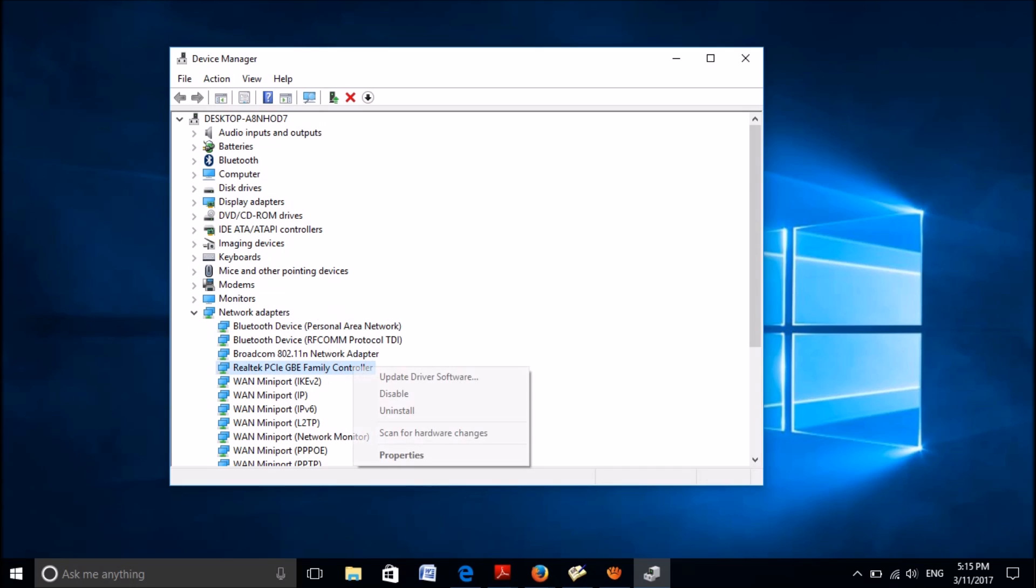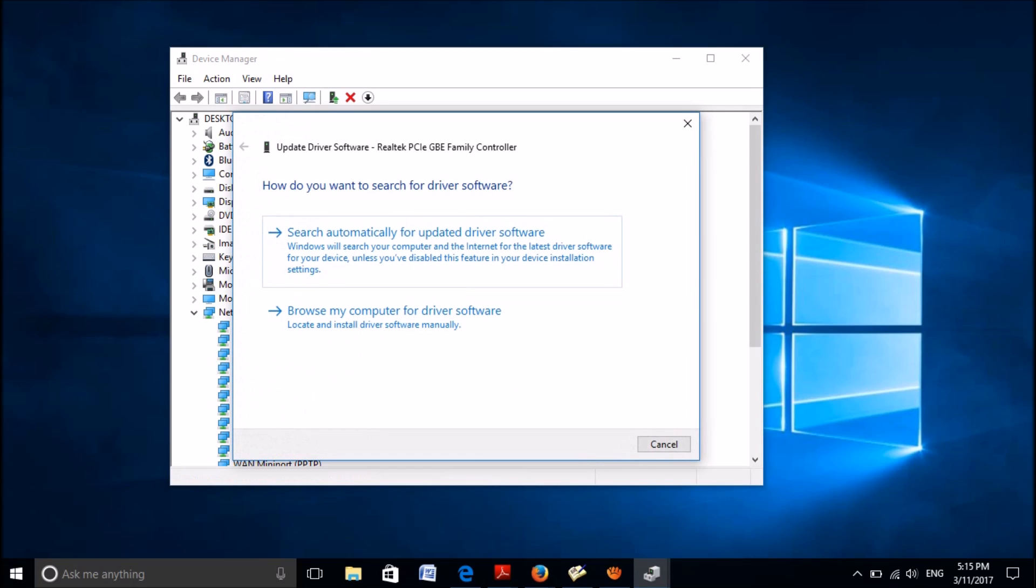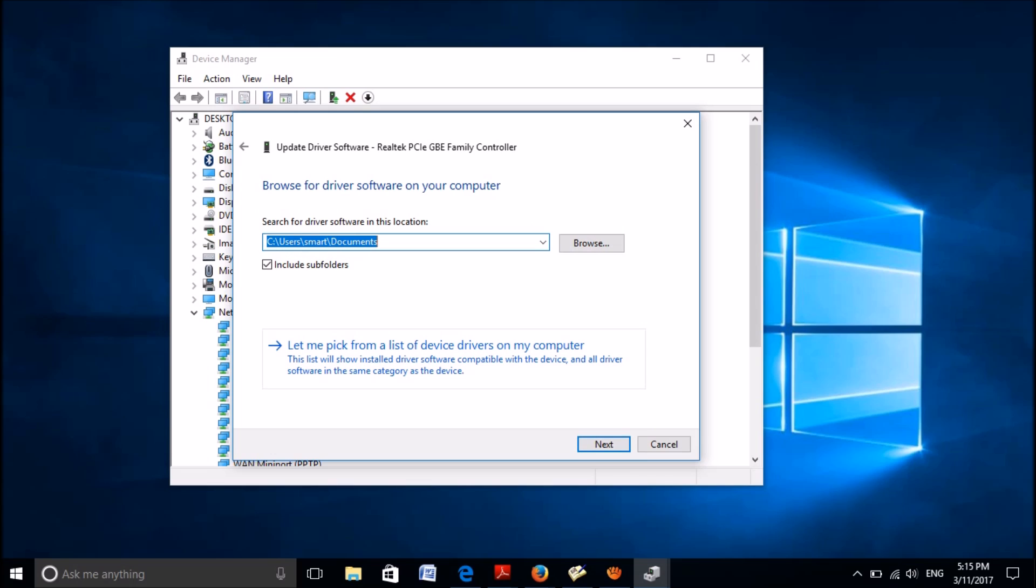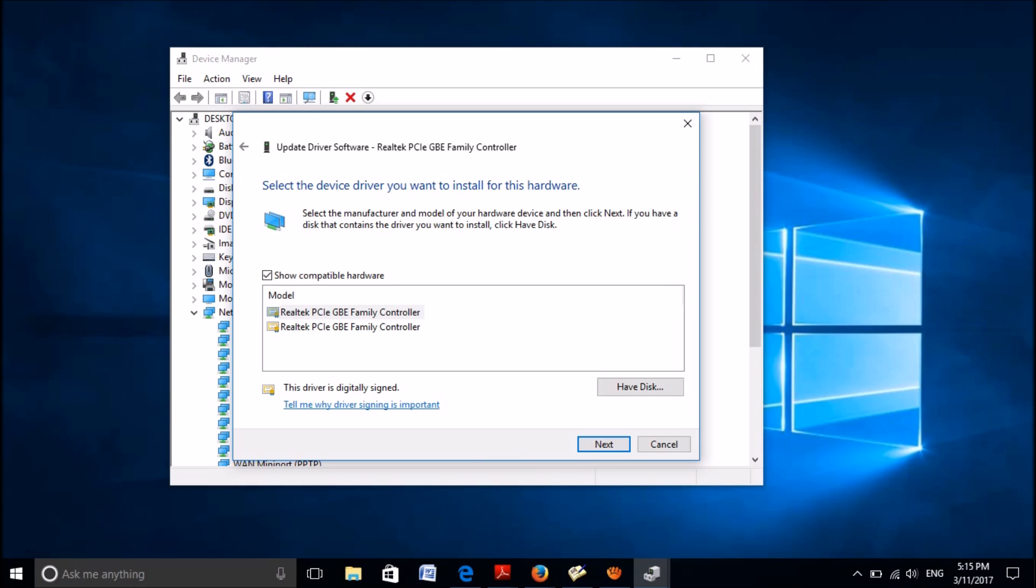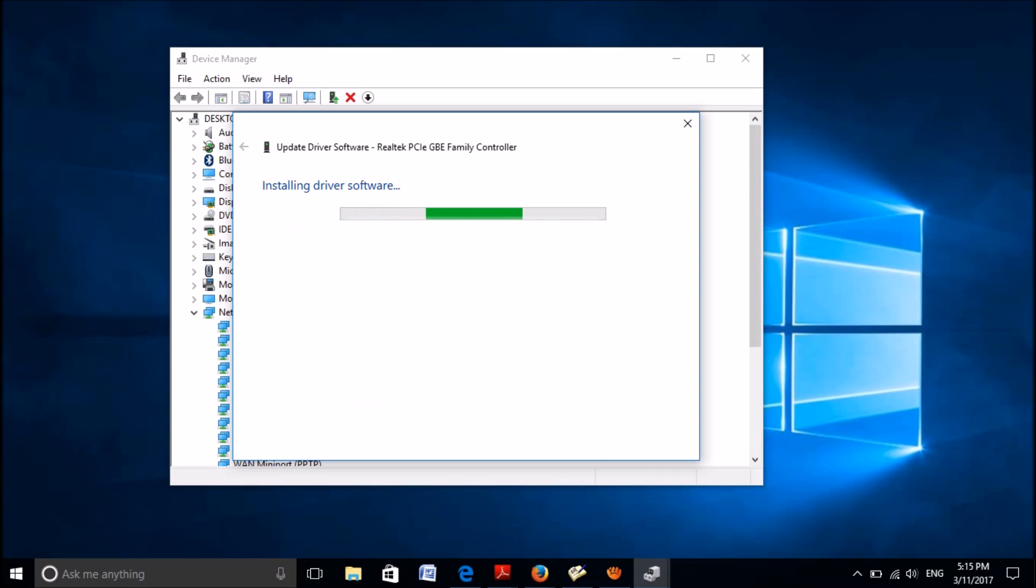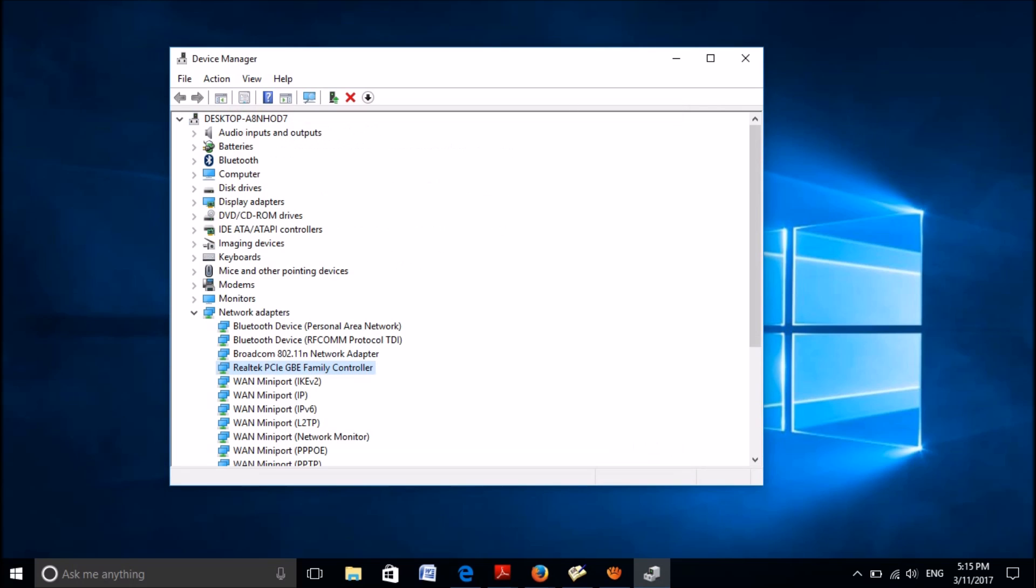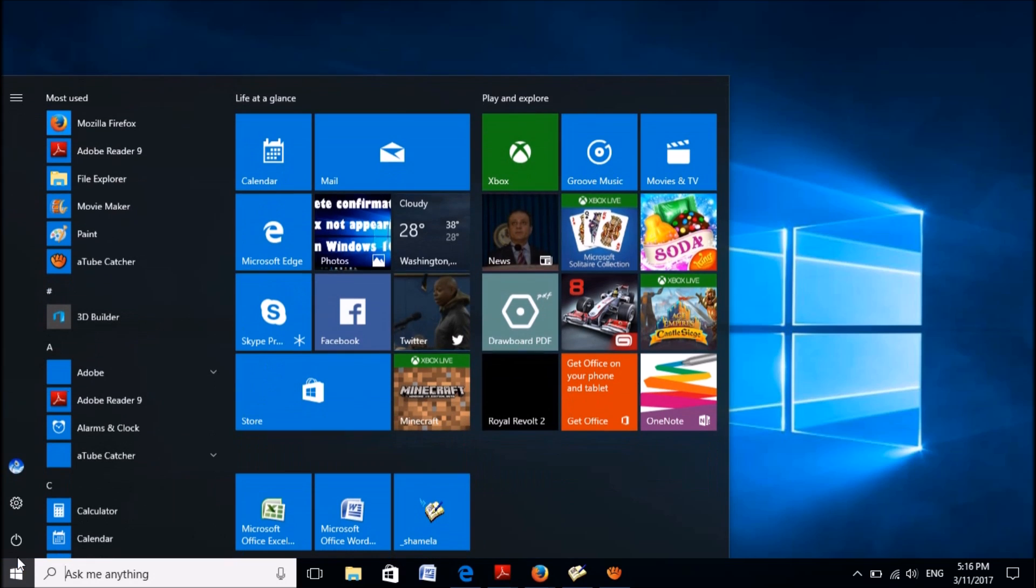Now, once again right-click on that driver software and then select update driver software. From here, click on the second option browse my computer for driver software. Here click on this option. From this list, choose a hardware name and then click Next. Wait till this window appears saying Windows has successfully updated your driver software. Now close all these windows and restart your computer.